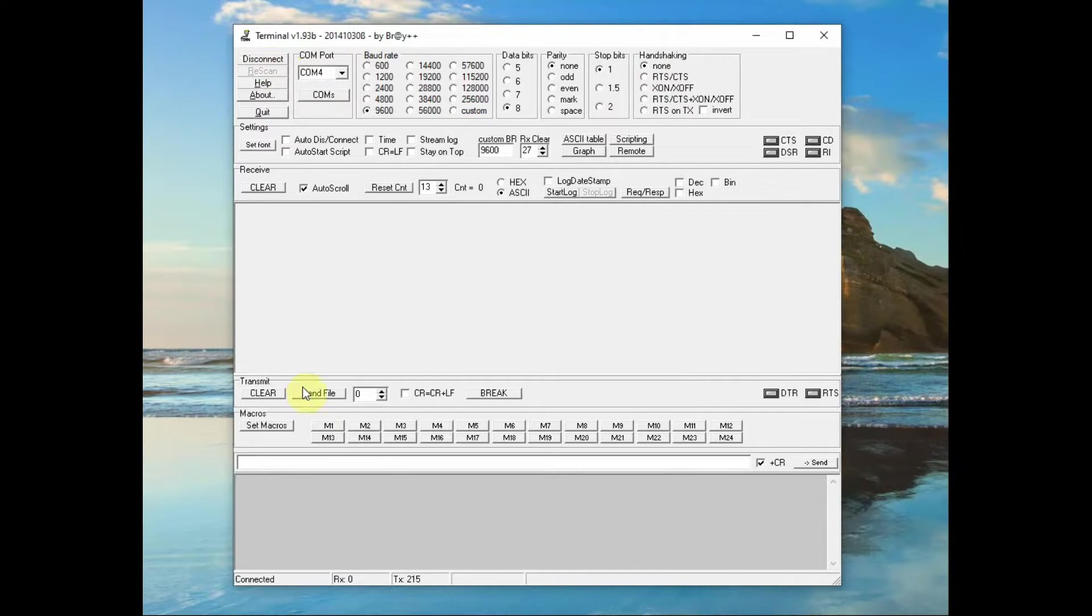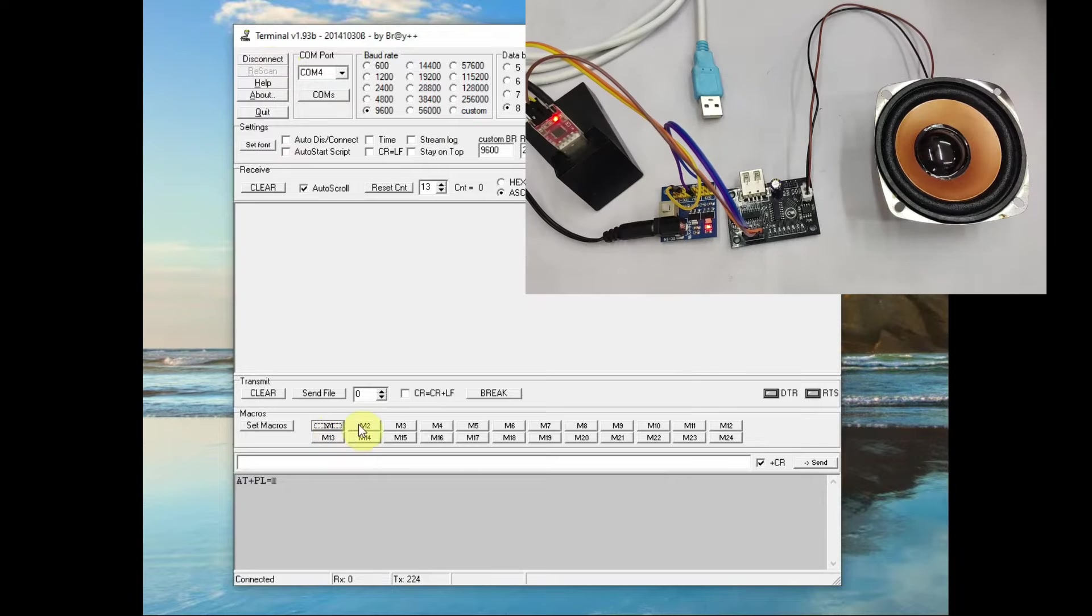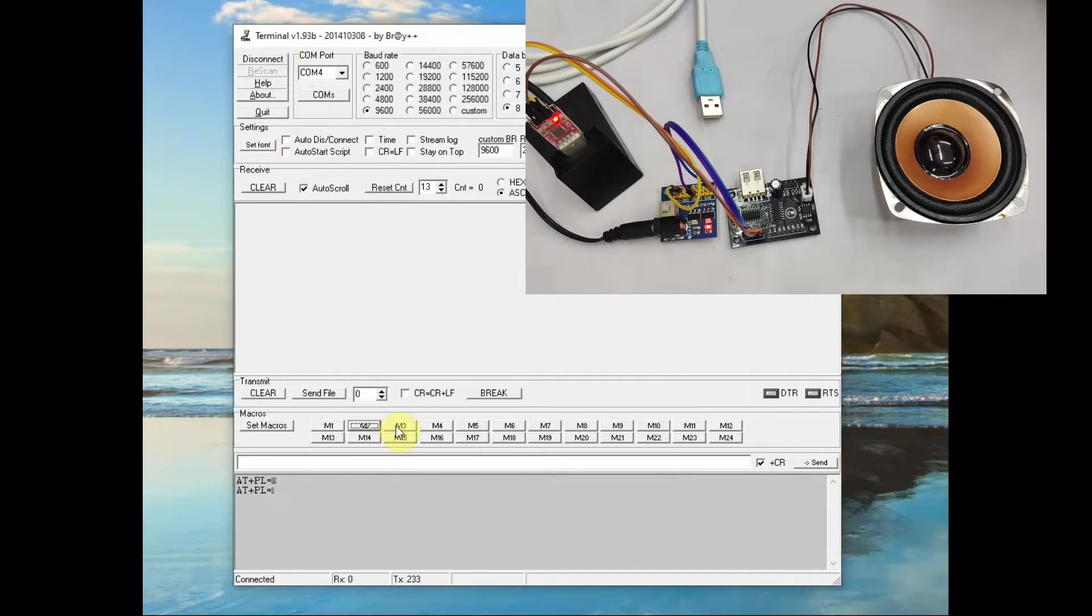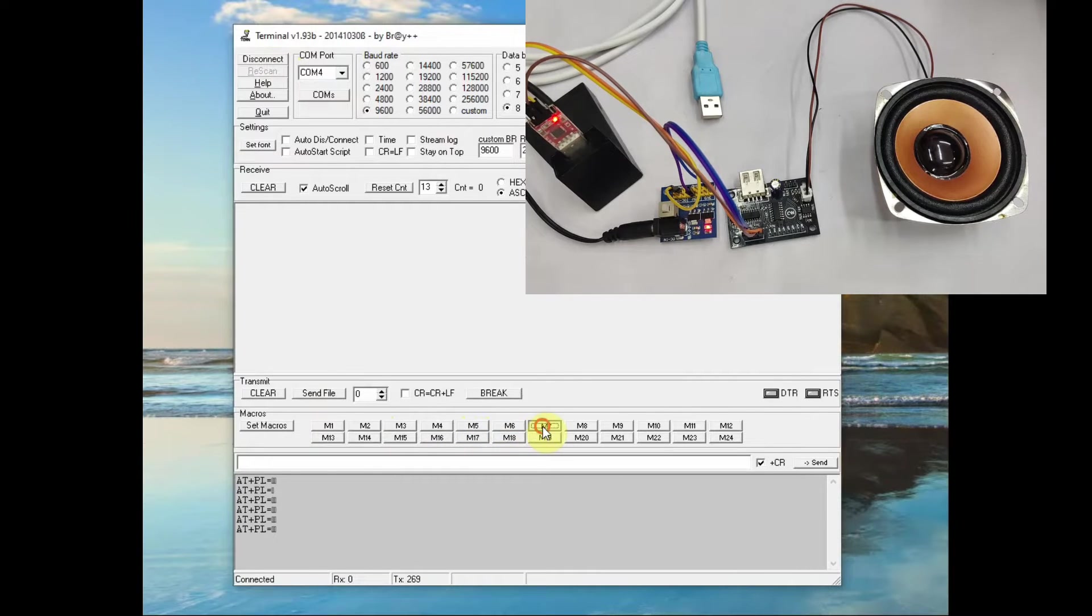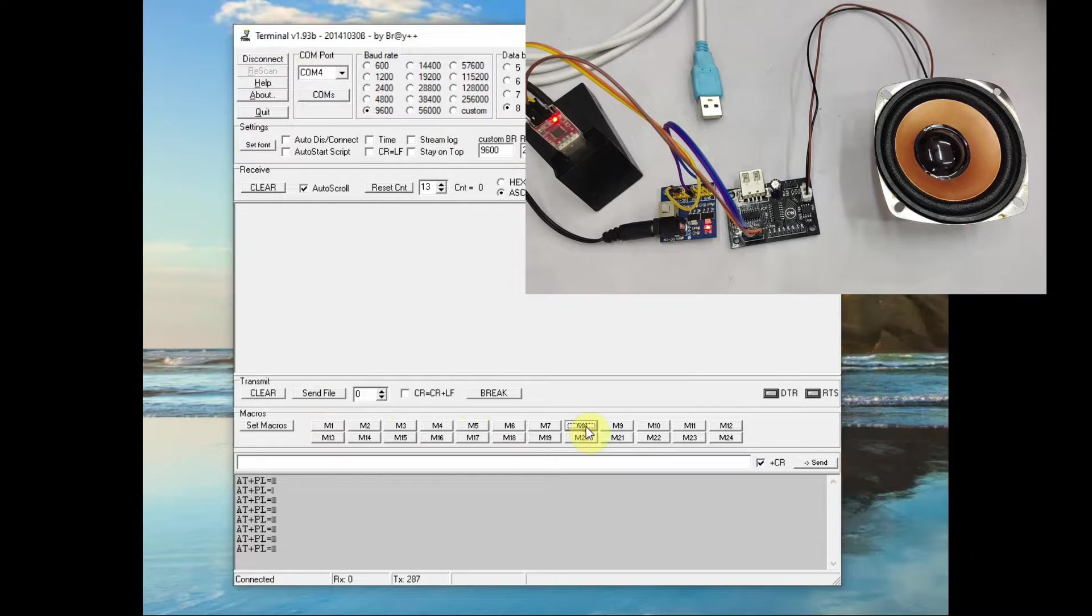And then now click on connect. Now let us test it. Click on the buttons to test the playback of the files. 5, 6, 7, 8.